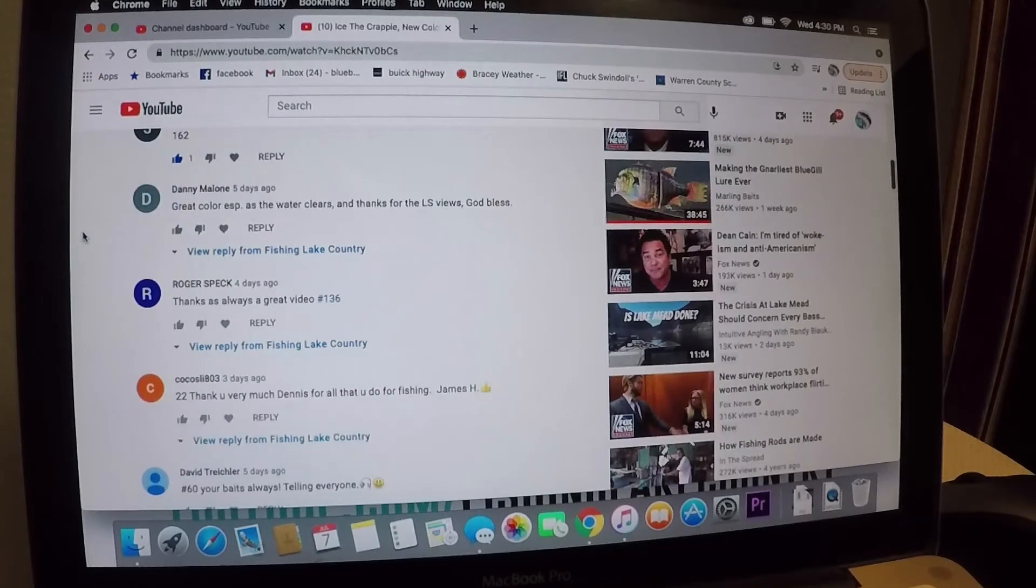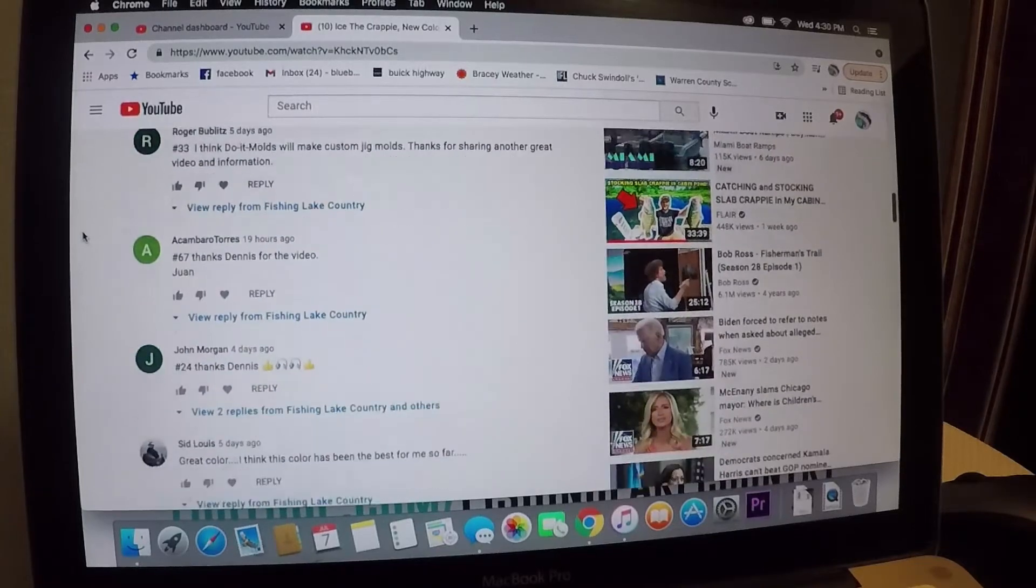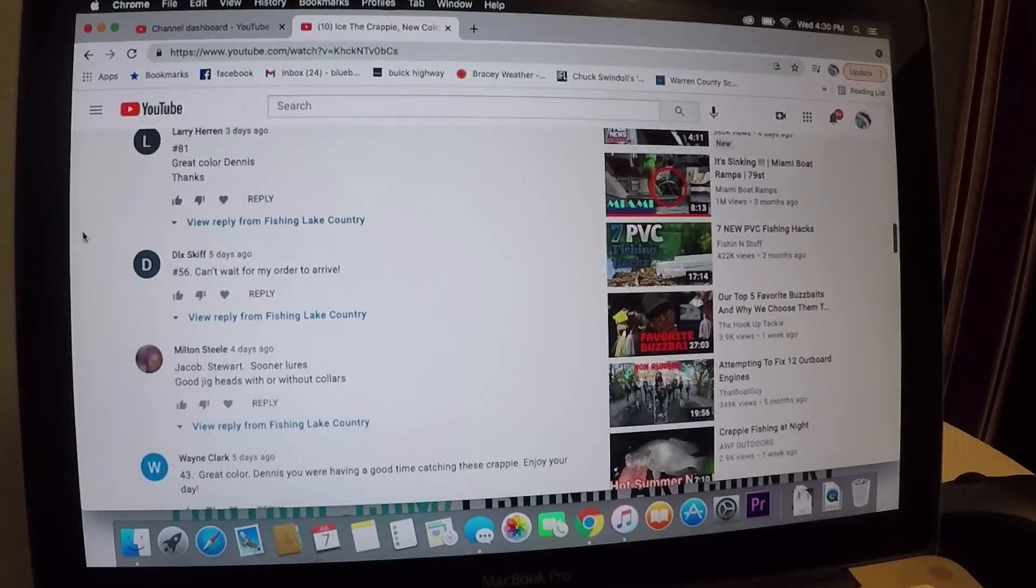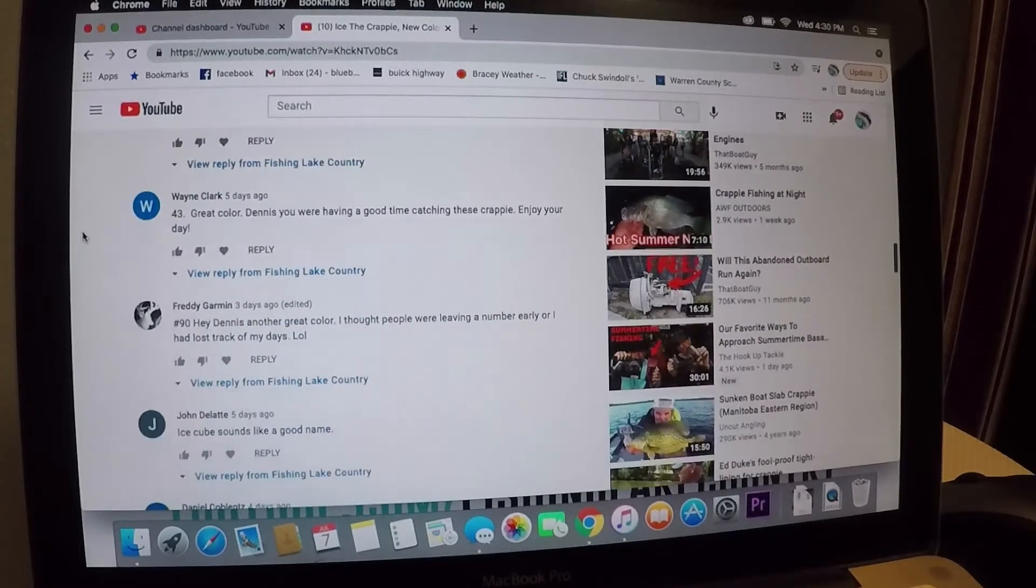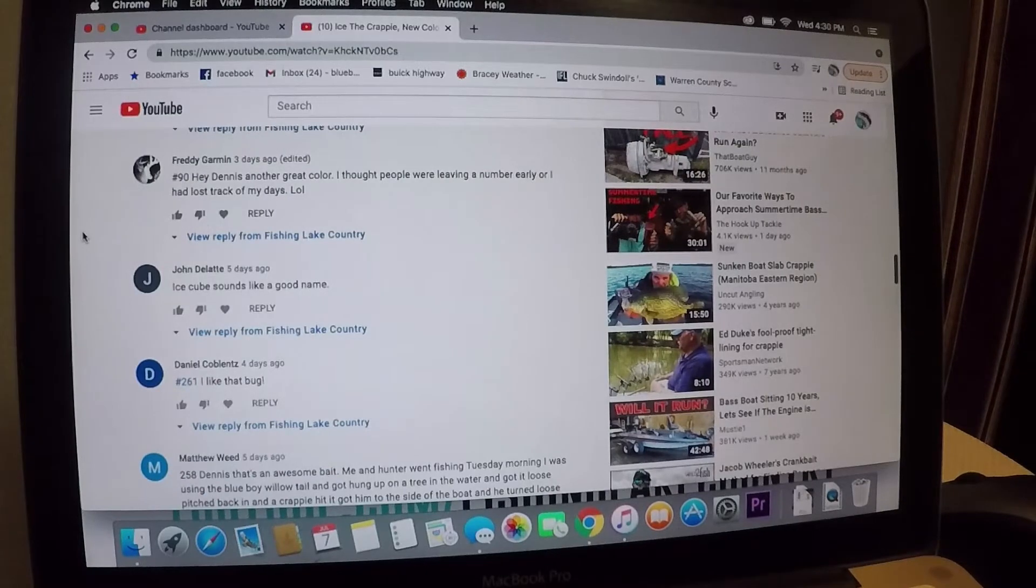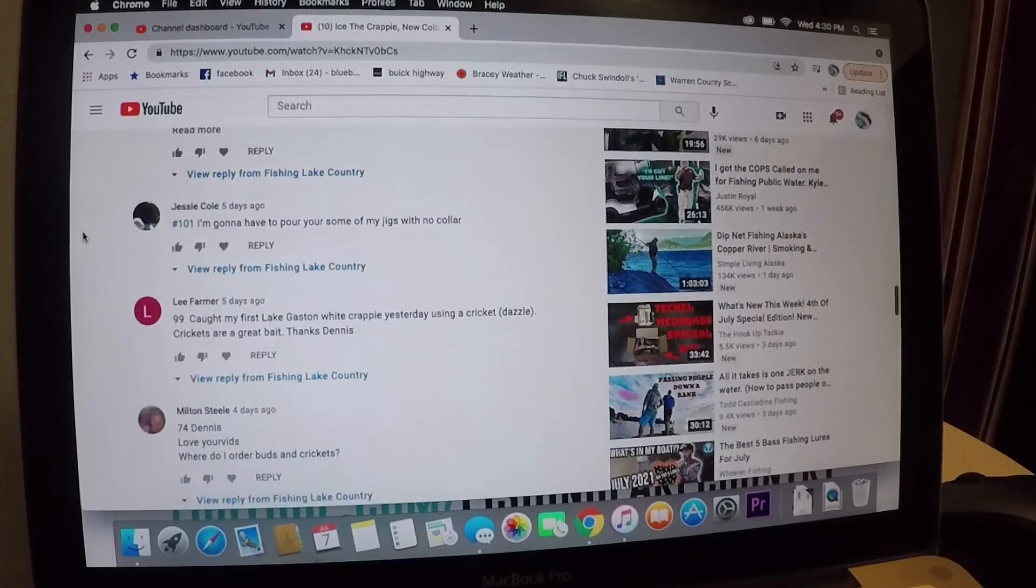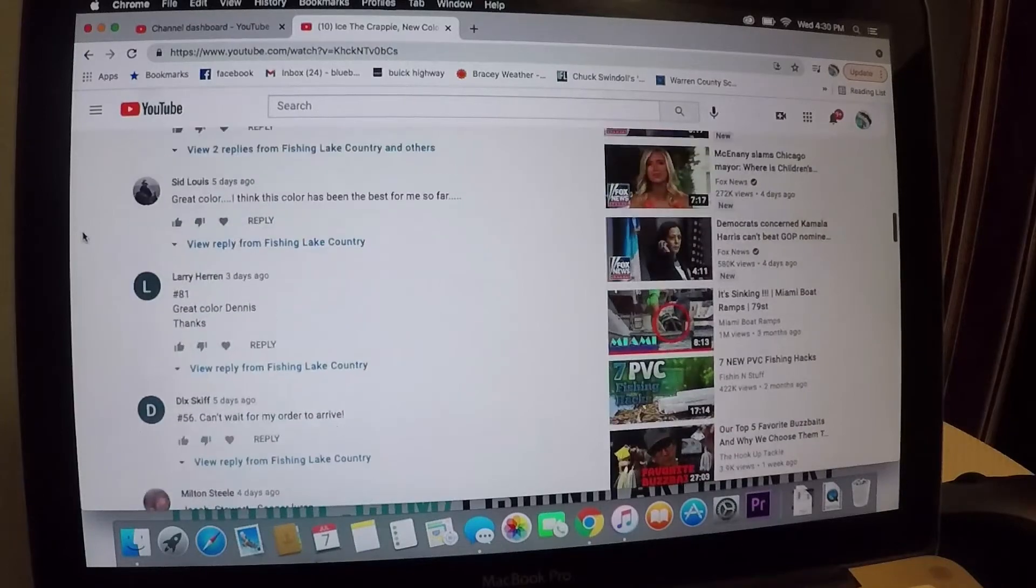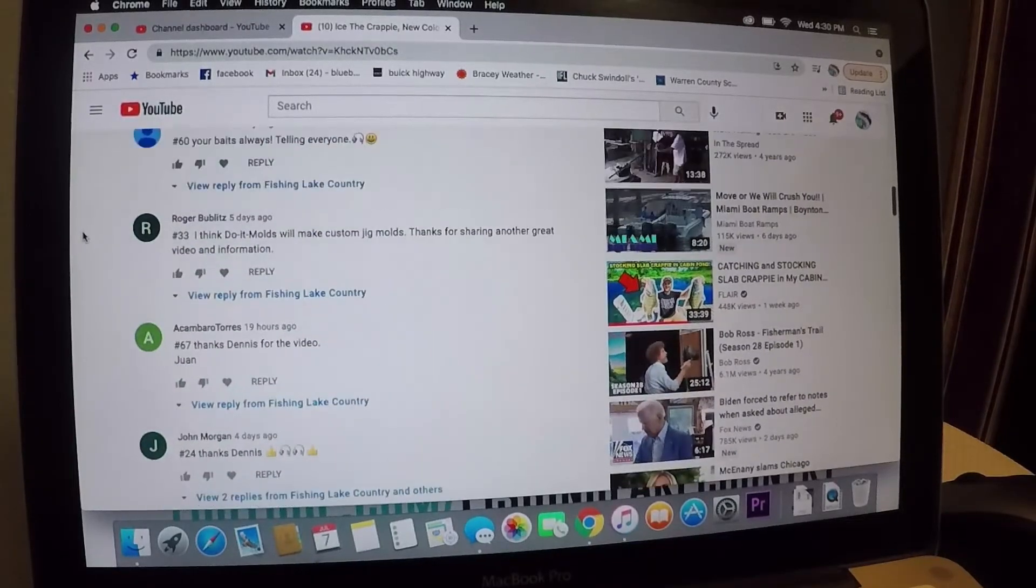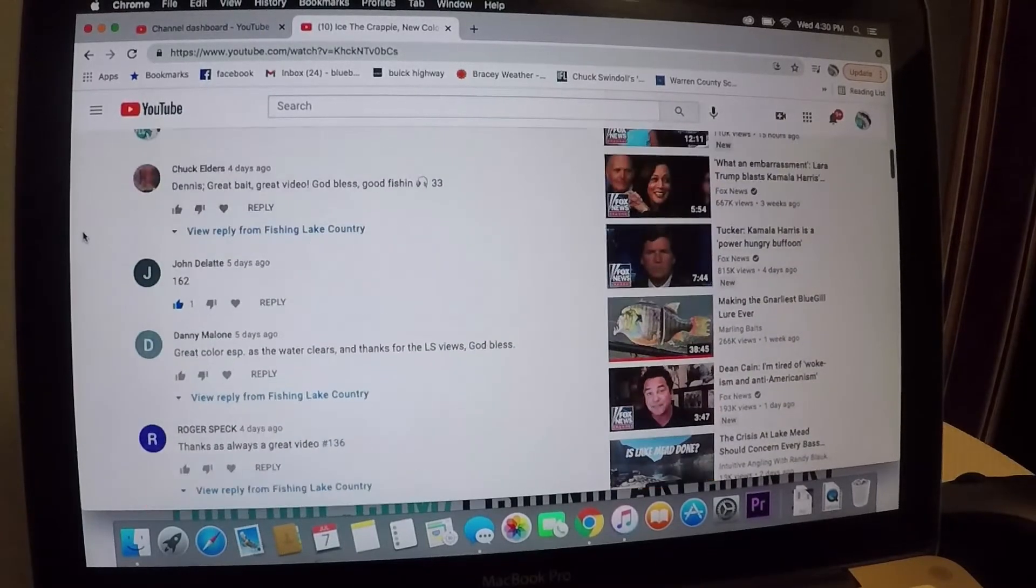162, John Delaney won it. Gosh, John, thank you. You've ordered quite a few, I think you've ordered two at least twice, maybe three times. You can leave comments too on the store, guys. Somebody left a comment that they're catching fish on the baits, they're doing really good with them, I appreciate that.